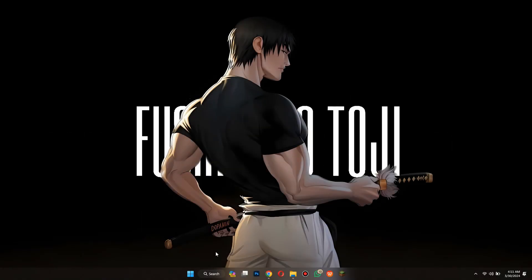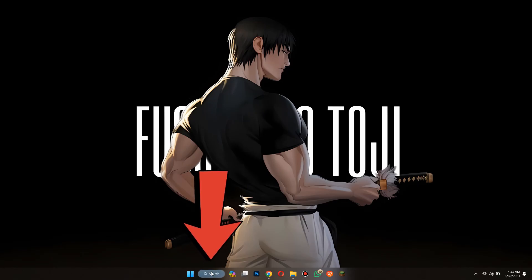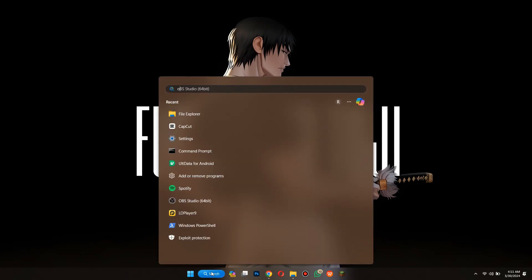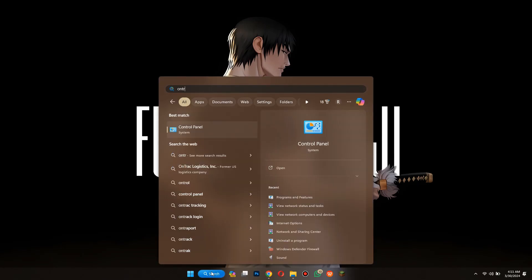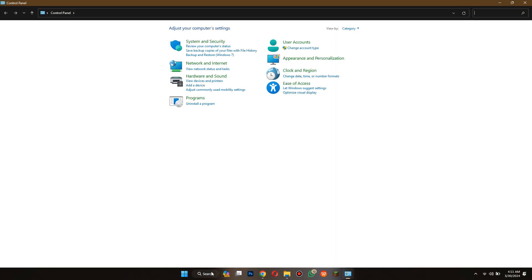First of all, go to the search bar located at the bottom of your screen and search for control panel. Once you have found it, open it up and a bunch of features will be displayed.